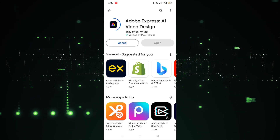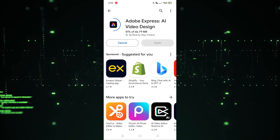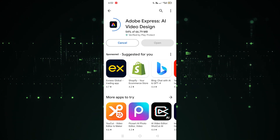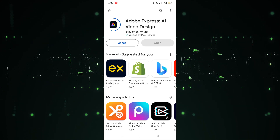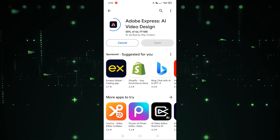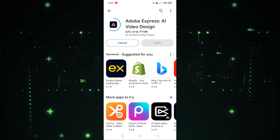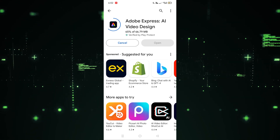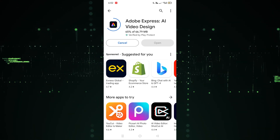After the completion of downloading and installation, click on Open and the app will open and you can use it. I hope you guys understand this video on how to download Adobe Express on an Android phone — see you guys in the next video.